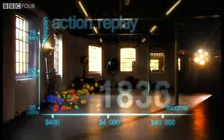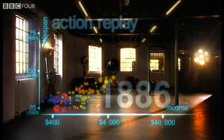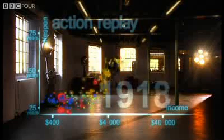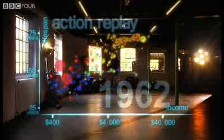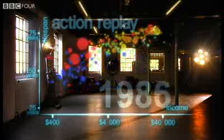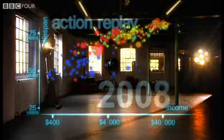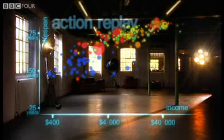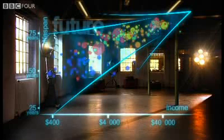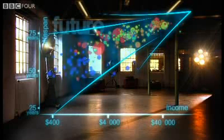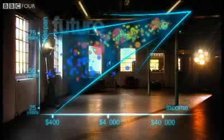And yet, despite the enormous disparities today, we have seen 200 years of remarkable progress. That huge historical gap between the West and the rest is now closing. We have become an entirely new, converging world. And I see a clear trend into the future: with aid, trade, green technology and peace, it's fully possible that everyone can make it to the healthy, wealthy corner.